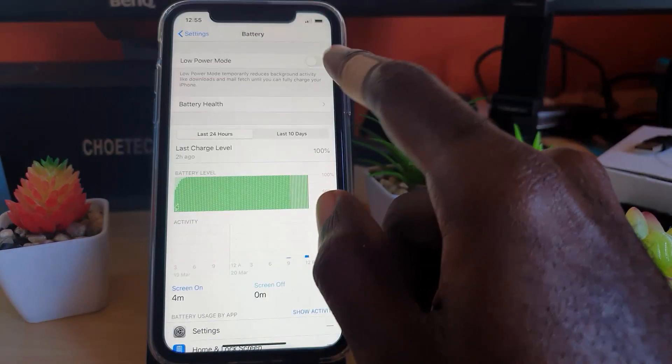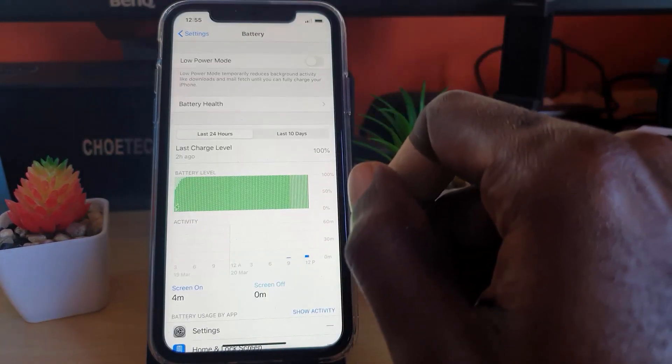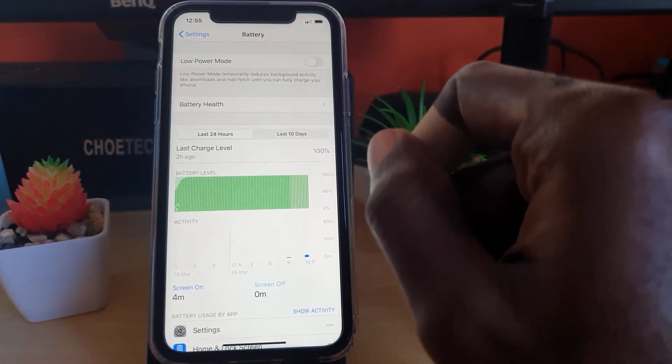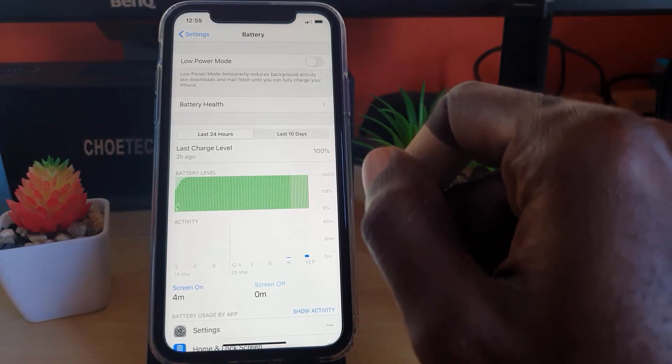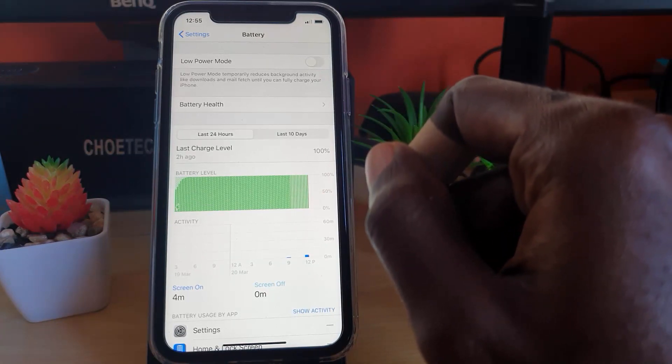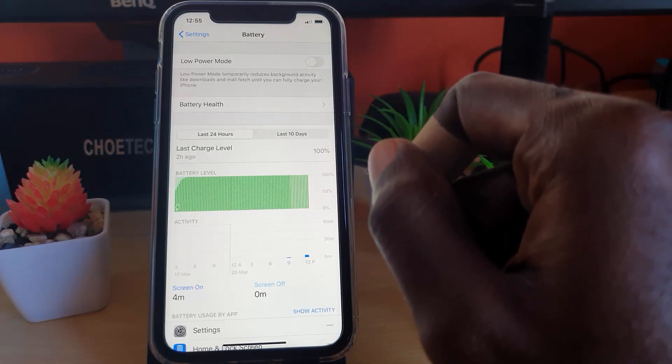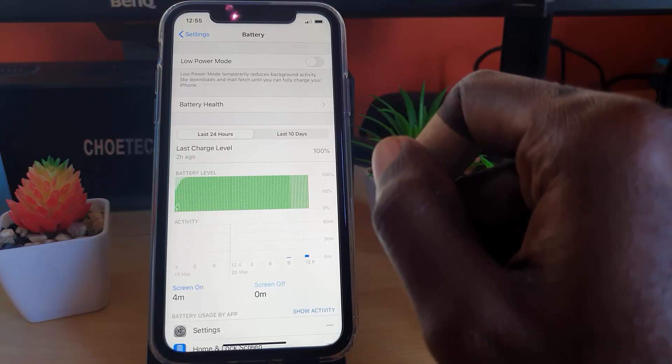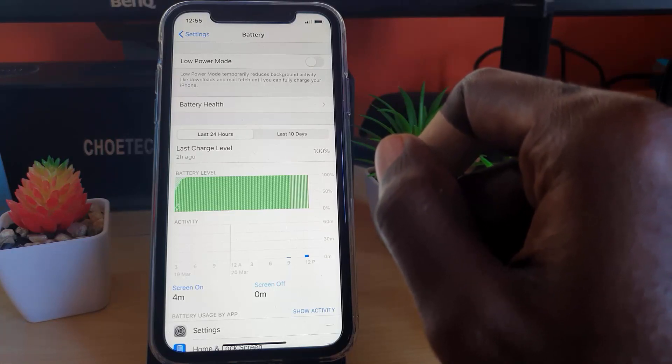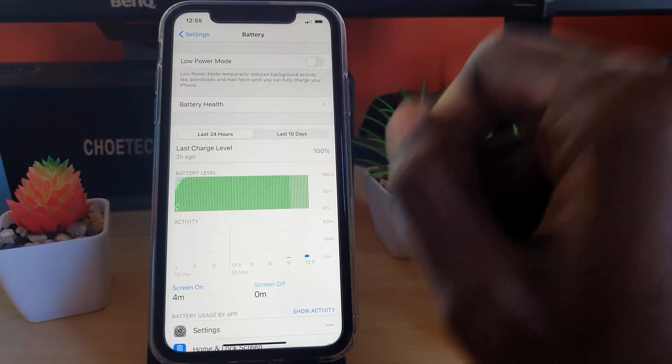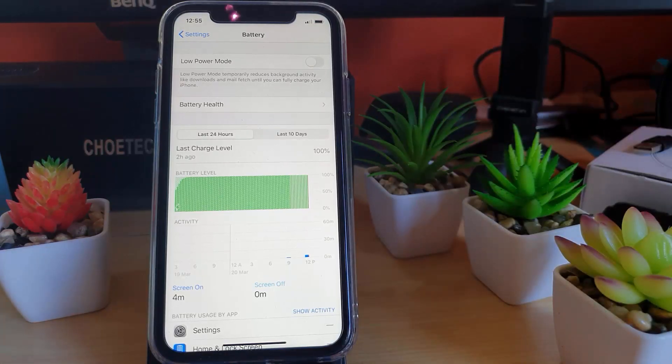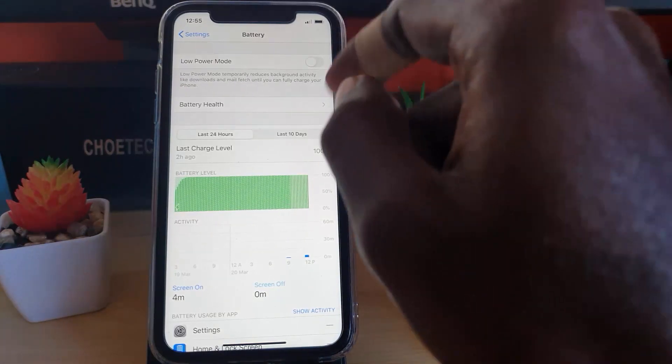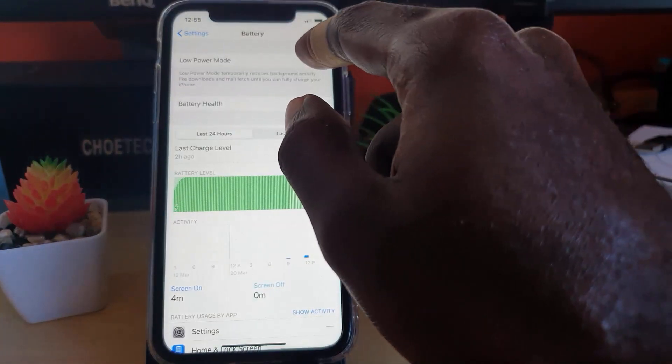You should see up here at the top right where it says Low Power Mode. Let me read what it says: Low Power Mode may temporarily reduce background activity like downloads and mail fetch until you can fully charge your phone. That's what we want to do.